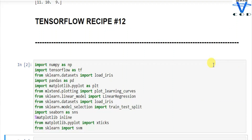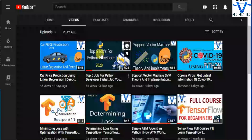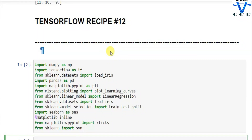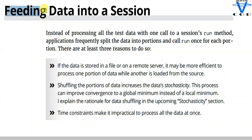Welcome back programmers. In the 12th episode of the TensorFlow series — technically not the 12th video because in the previous video I talked about support vector machine, optimizer, determining the loss, and car prediction price. All of that video link is in the description. In today's video we are going to talk about feeding the data into the session.